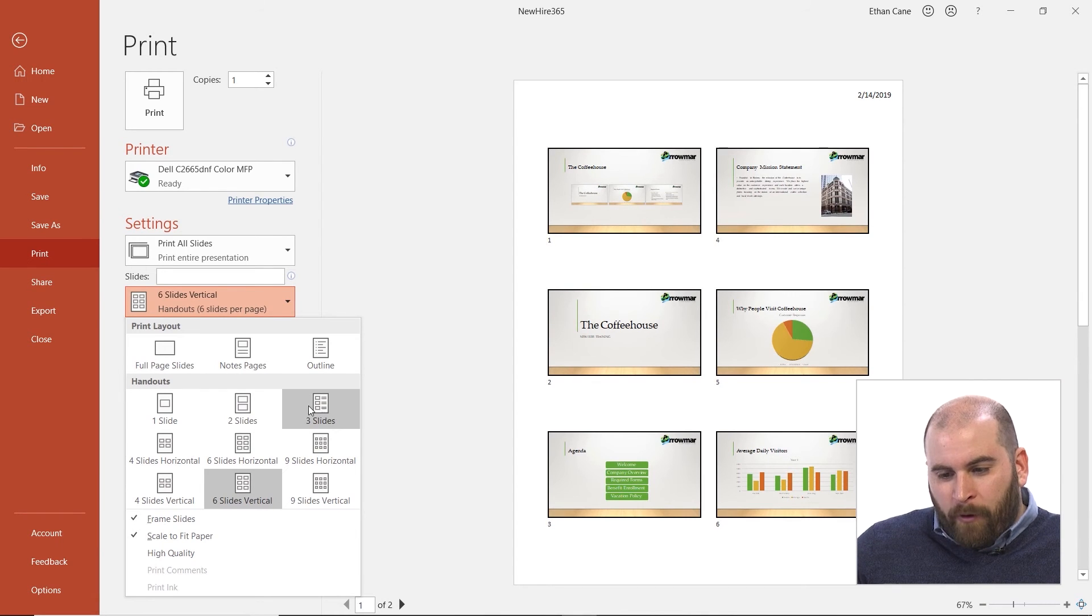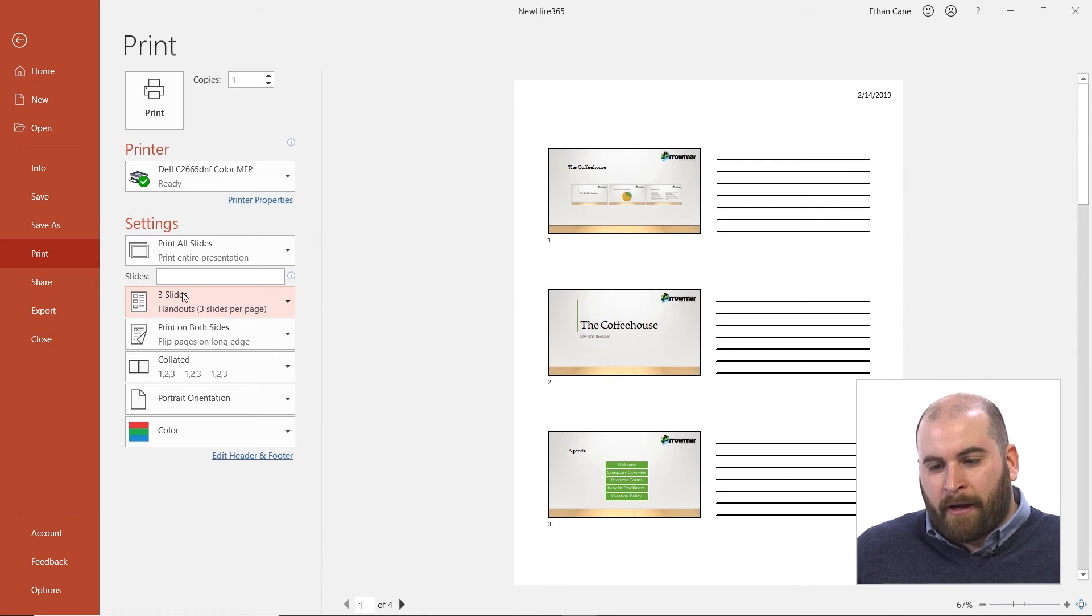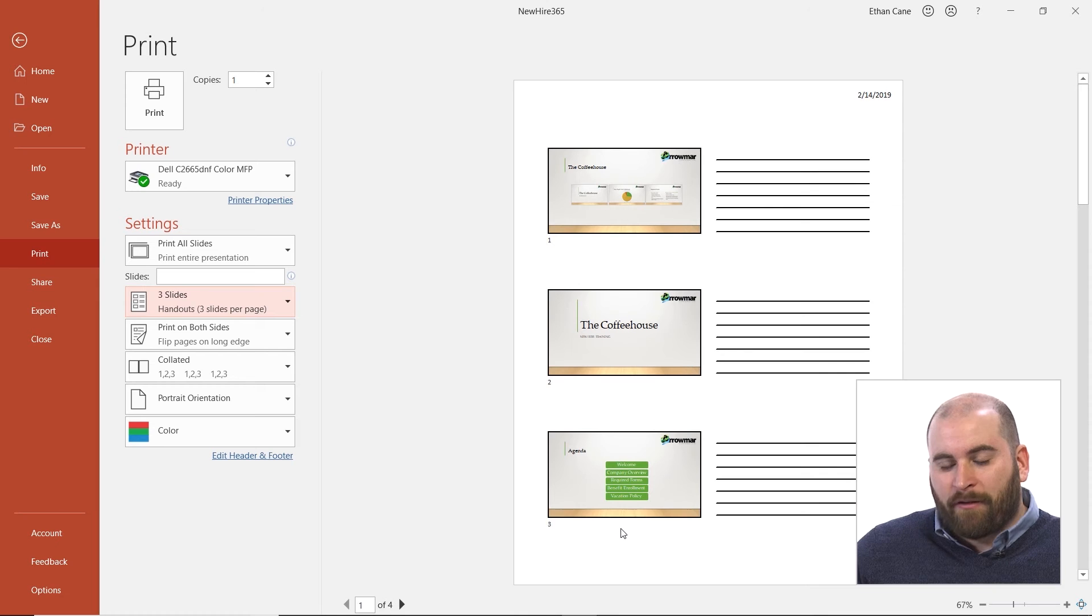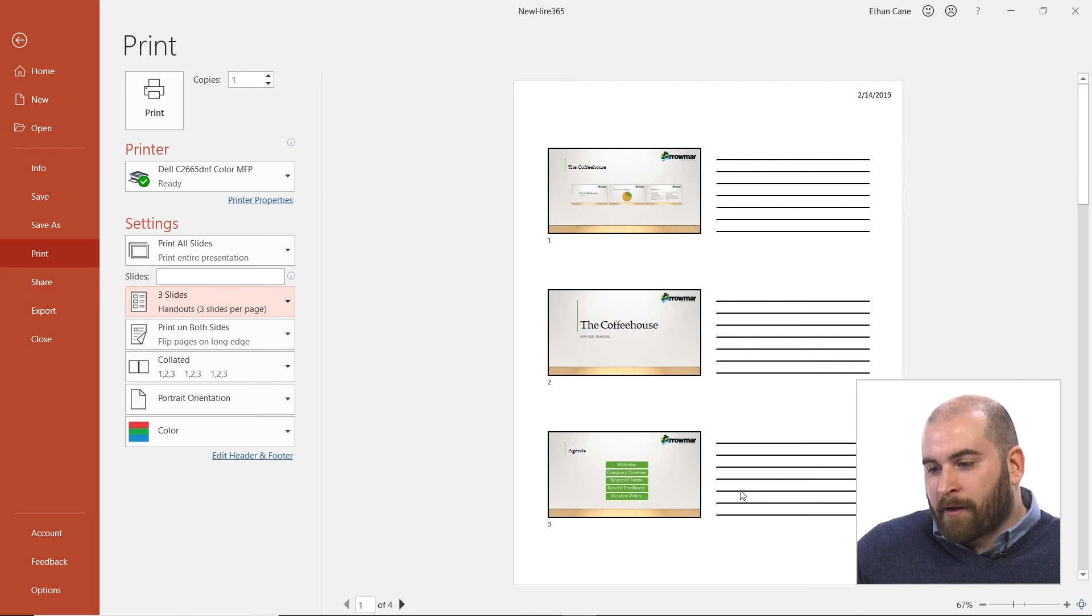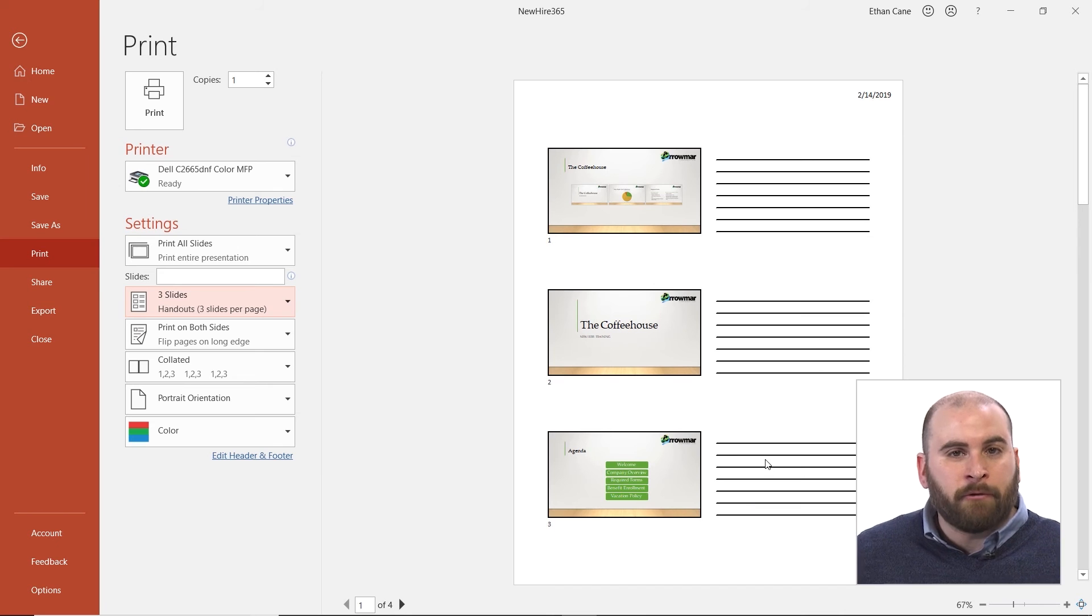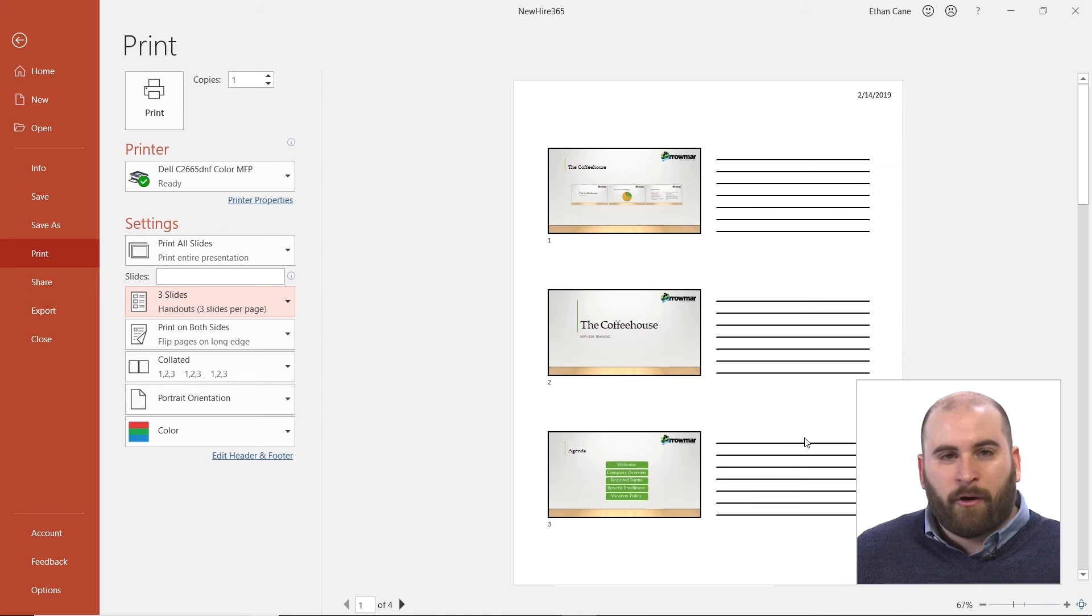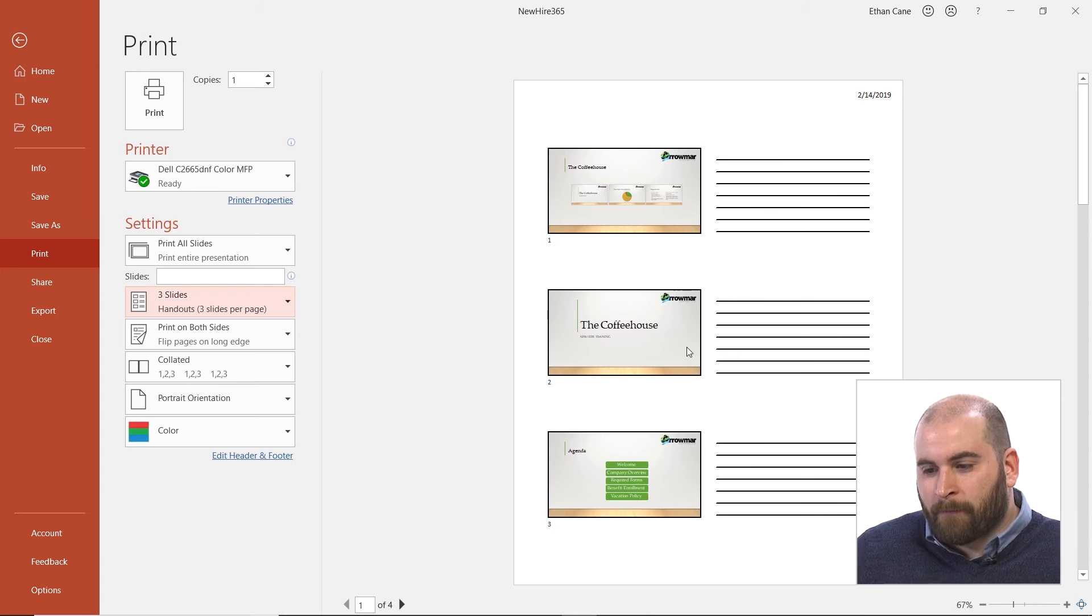The one that's most different from the others in terms of handouts would actually be the three slide option. Three slides is interesting because it will give you three slides per page, but you'll also get some space on the right-hand side of these pages to write in any notes you have, or if you have any questions or work to be done, write it in right there.